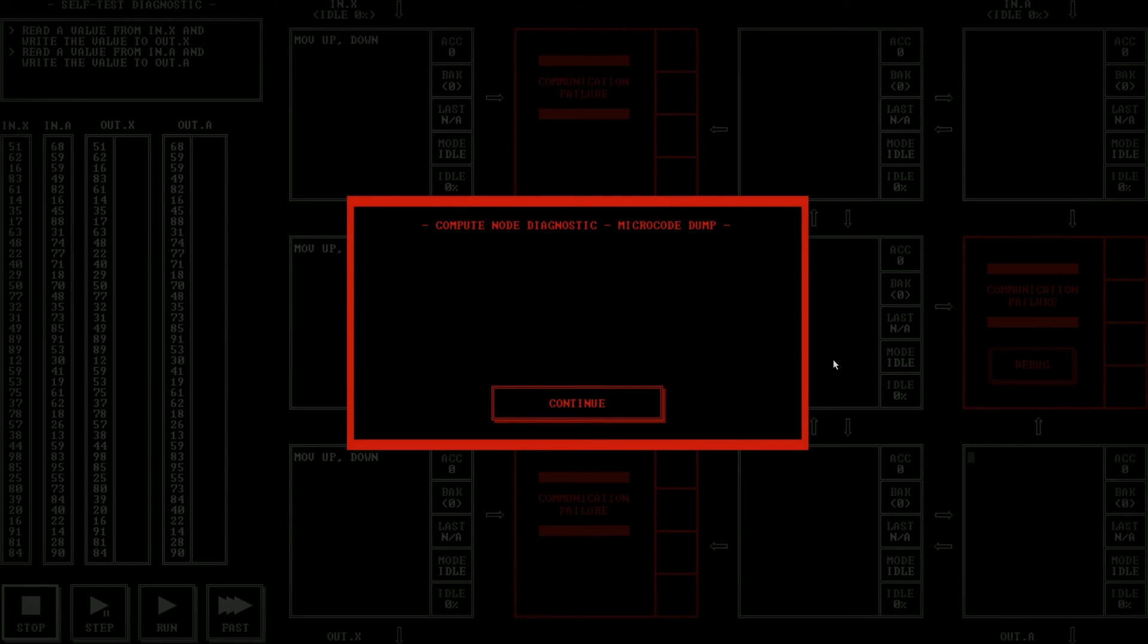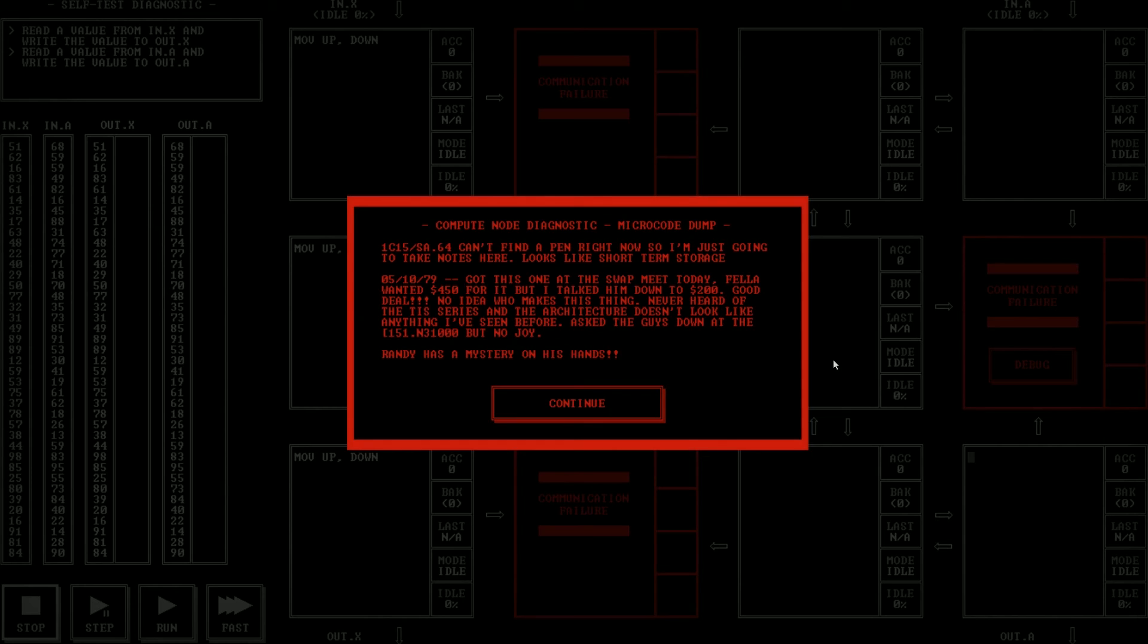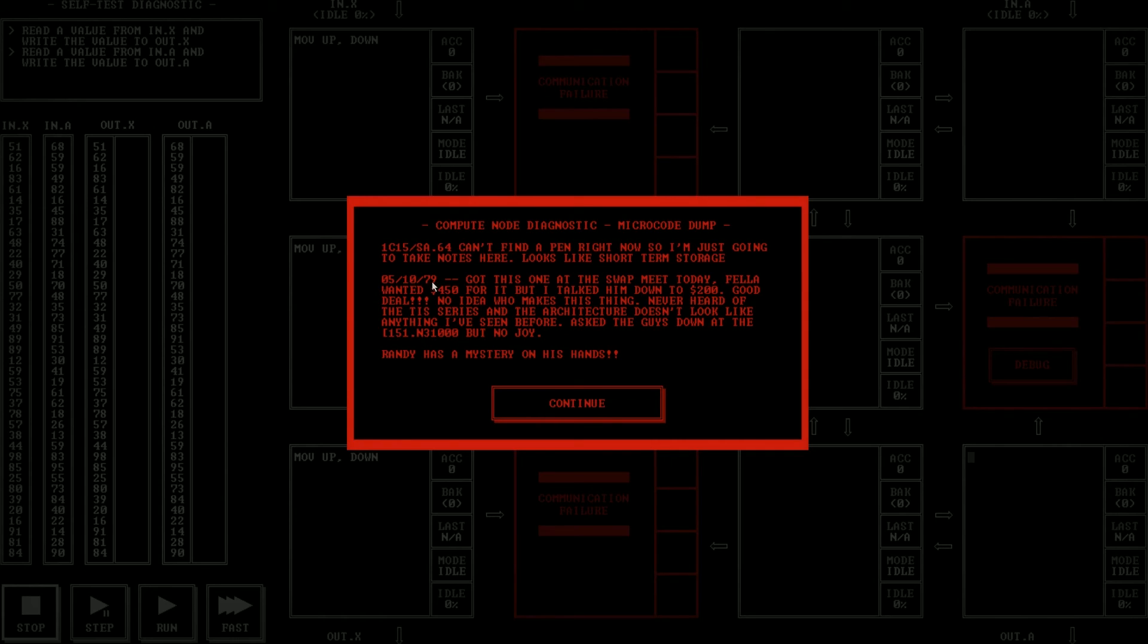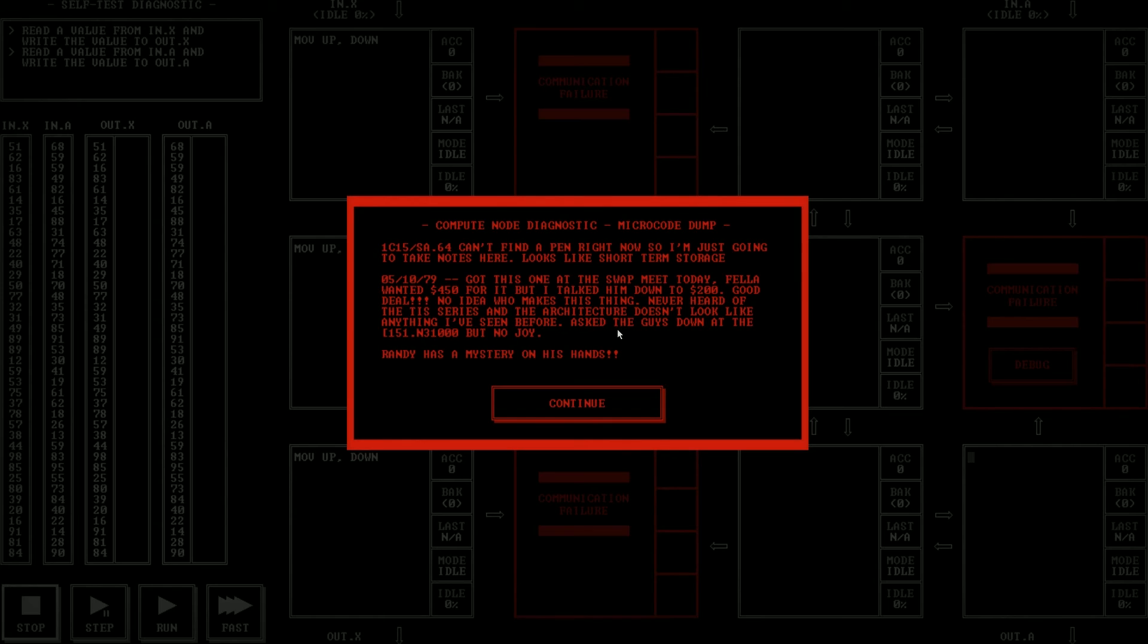We can go ahead and take a look at this debug. Computer, no diagnostic micro-core dump. I can't find a pen right now, so I'm just going to take notes here. Looks like short-term storage. 5, 10, 79. Got this one at the swap meet today. Fellow one at 454, but I talked him down to 200. Good deal. No idea who makes this thing. Never heard of the TAS series. And the architecture doesn't look like anything I've ever seen before. Ask the guys down at blah, blah, blah, but no joy. Randy has a mystery on his hands.